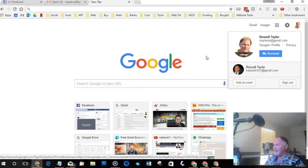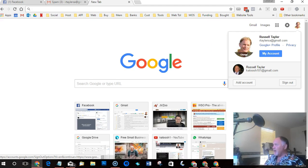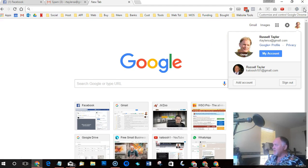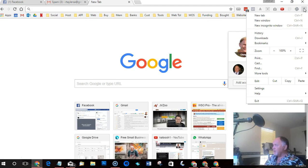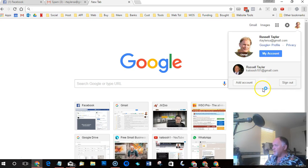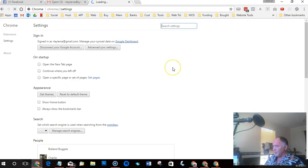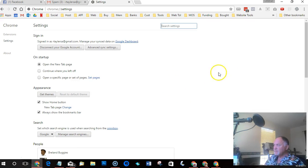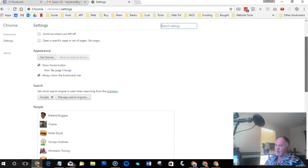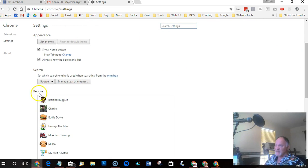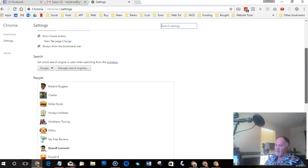So how do we achieve this? Well, in order to add a profile or a person as they call it, Chrome has allowed us by clicking this button up here in the top right-hand corner and going to settings to add people to our computer.